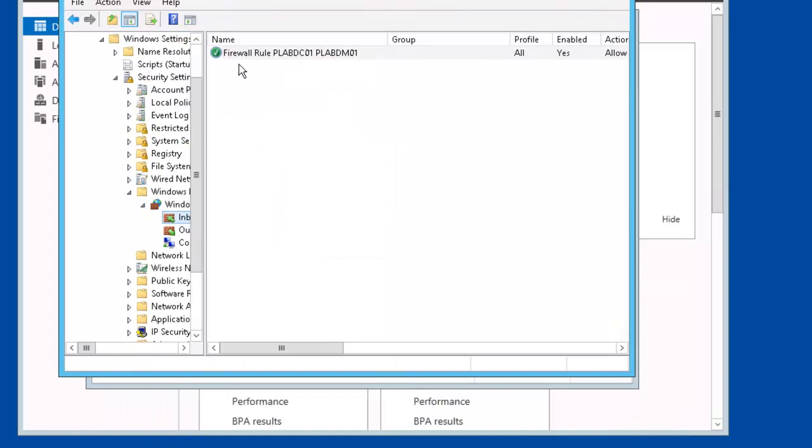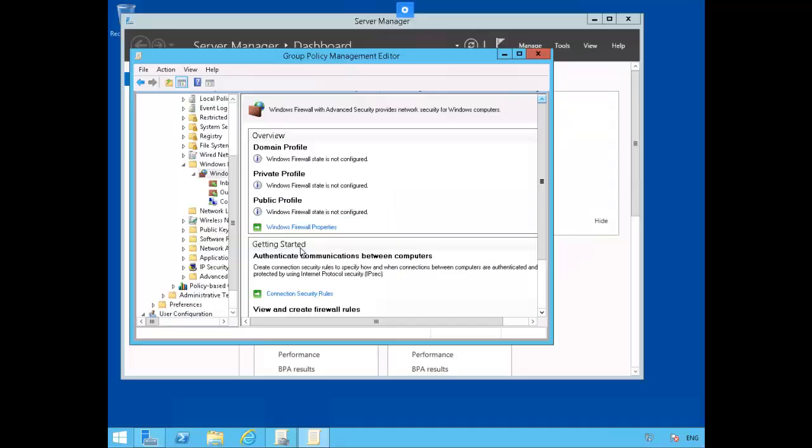There you have it, our first firewall rule for our domain controller and our domain member.